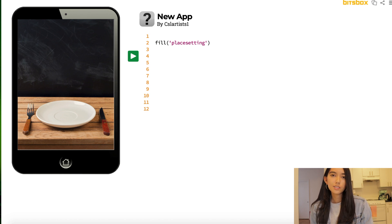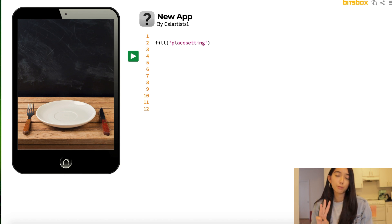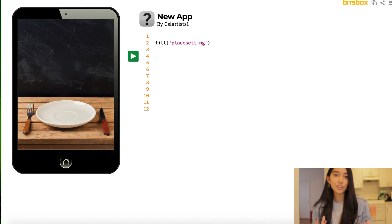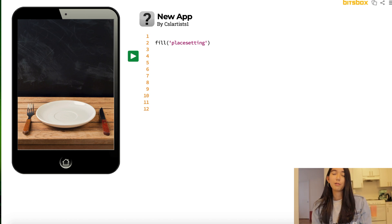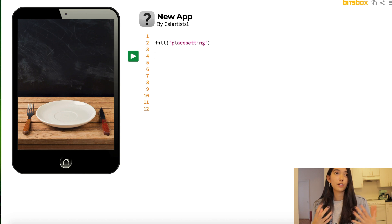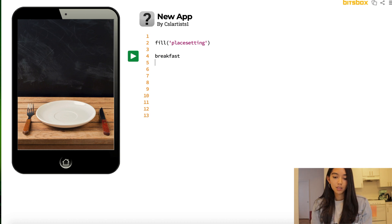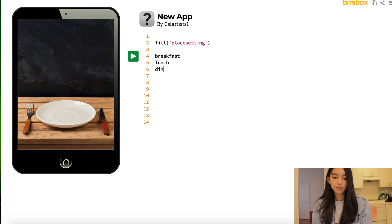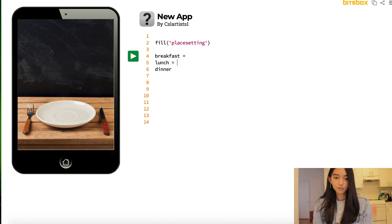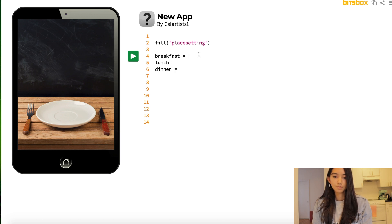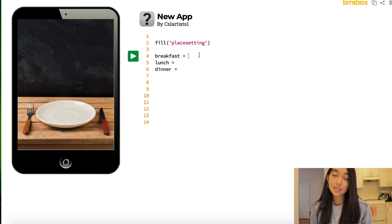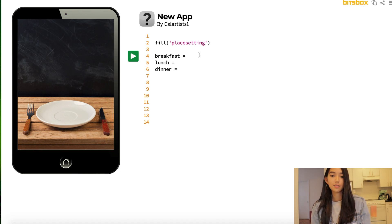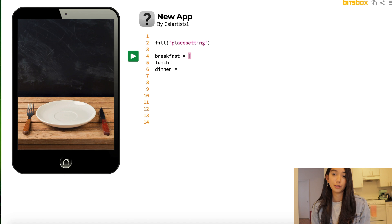And the first thing we're going to do is we're going to create three arrays. An array is basically a list in JavaScript. We can put in different items, we can take them out, and we can store different sorts of information in this data structure. So we're going to create one for breakfast, lunch, and dinner. And in each of my arrays, I'm going to put an entree, a snack, and a drink. So feel free to choose your own food item.